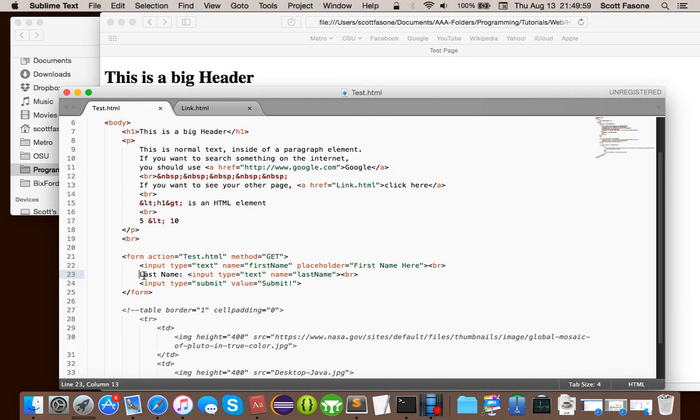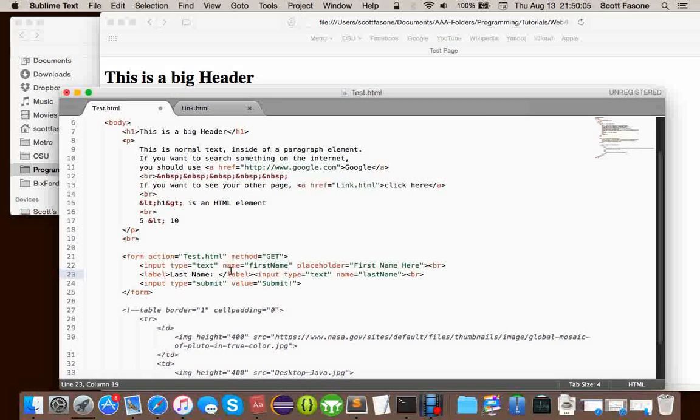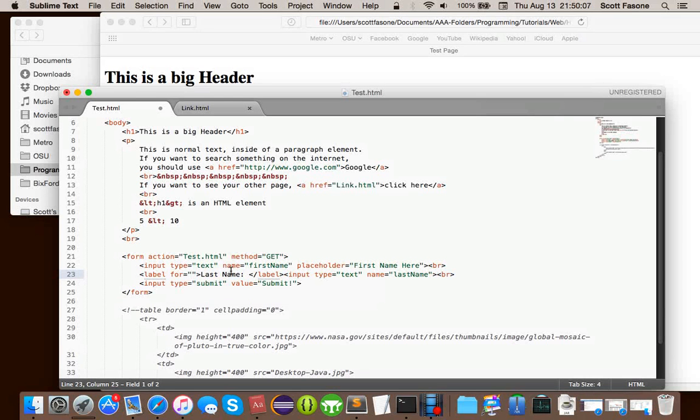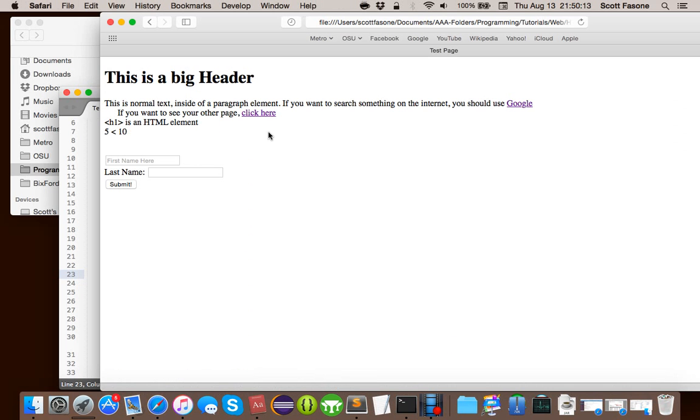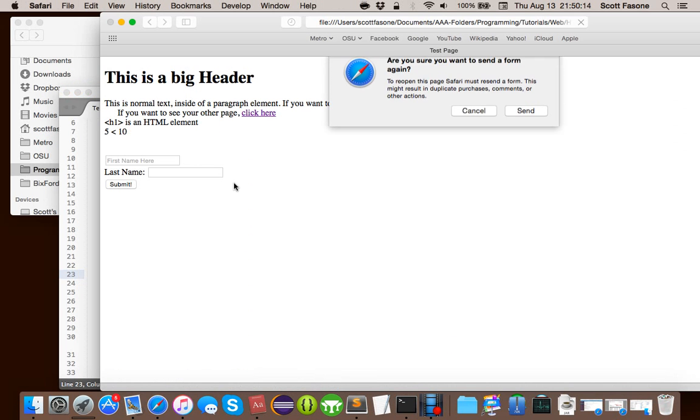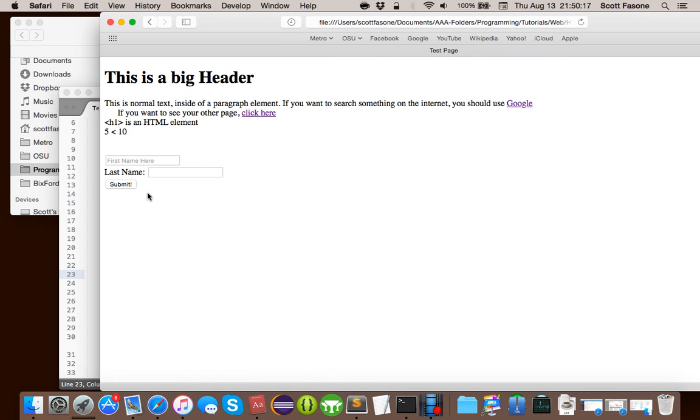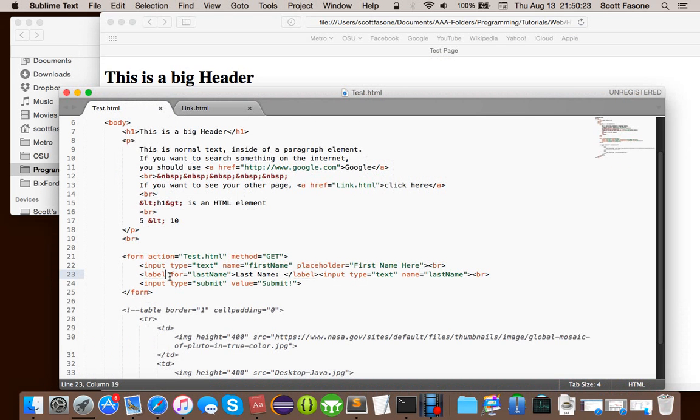So, that's, they have a specific element for that called a label. And, a label takes a specific parameter called for, and that's basically you telling it what input it's going to. So, we can say last name, except I don't think that'll work. Yeah, I don't think that'll work, but, you know, it might work.